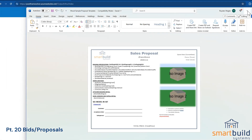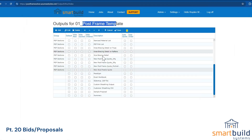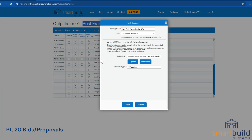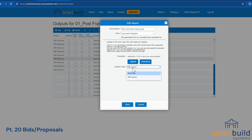On the other hand, if you opt to output this as a PDF, it can be done that way. It's very simple to change — you can simply edit the report and change the output type from .docx to PDF.